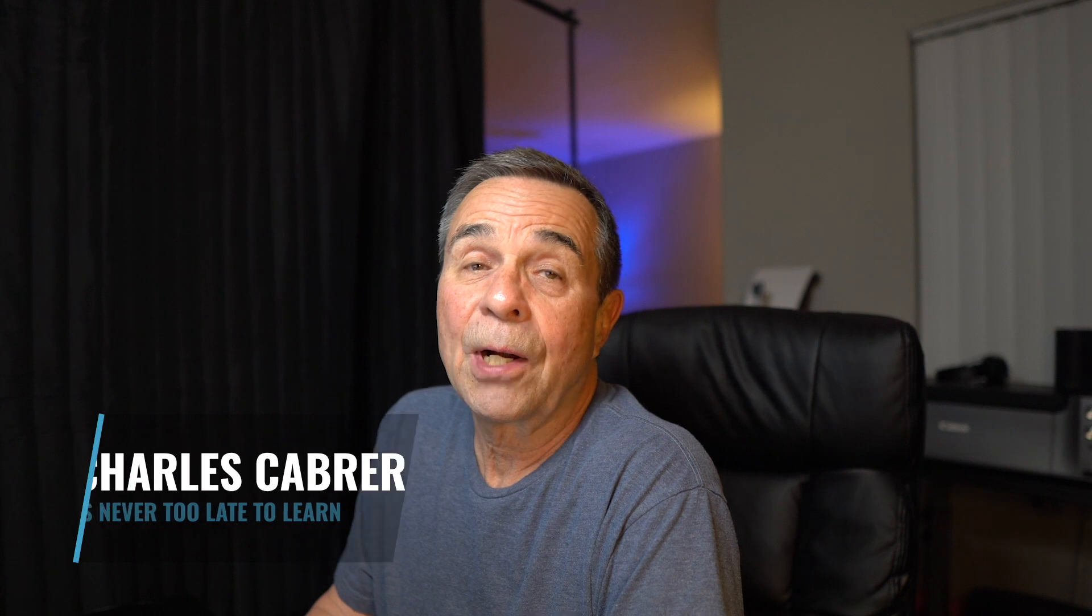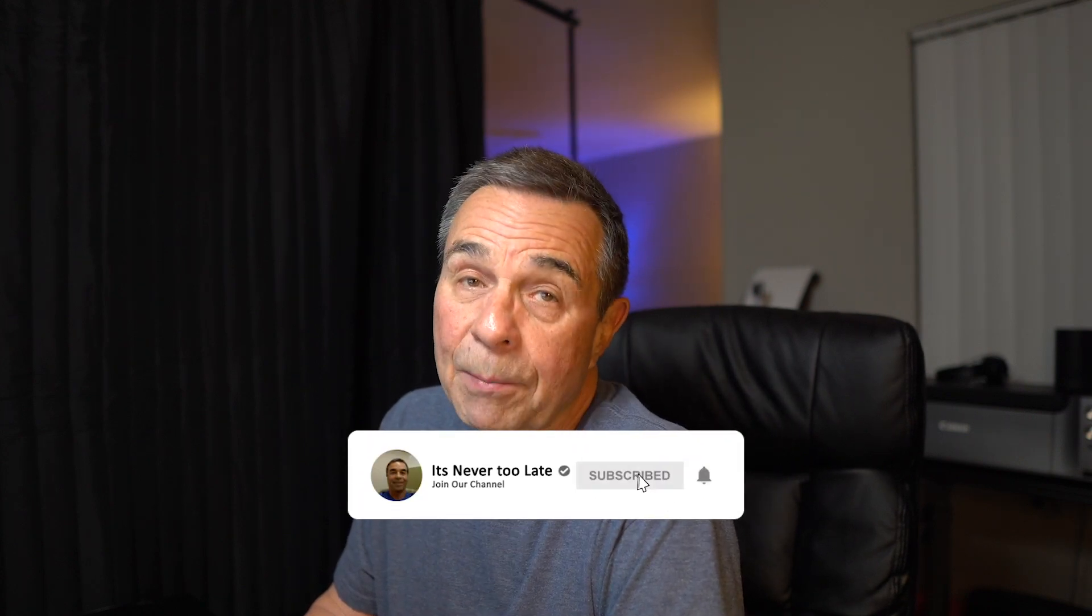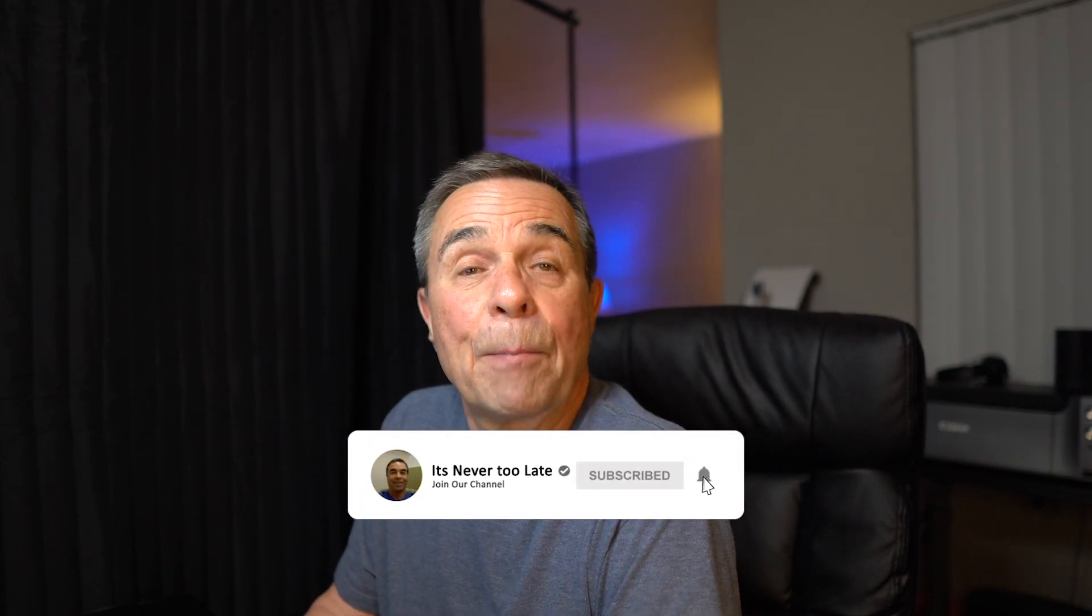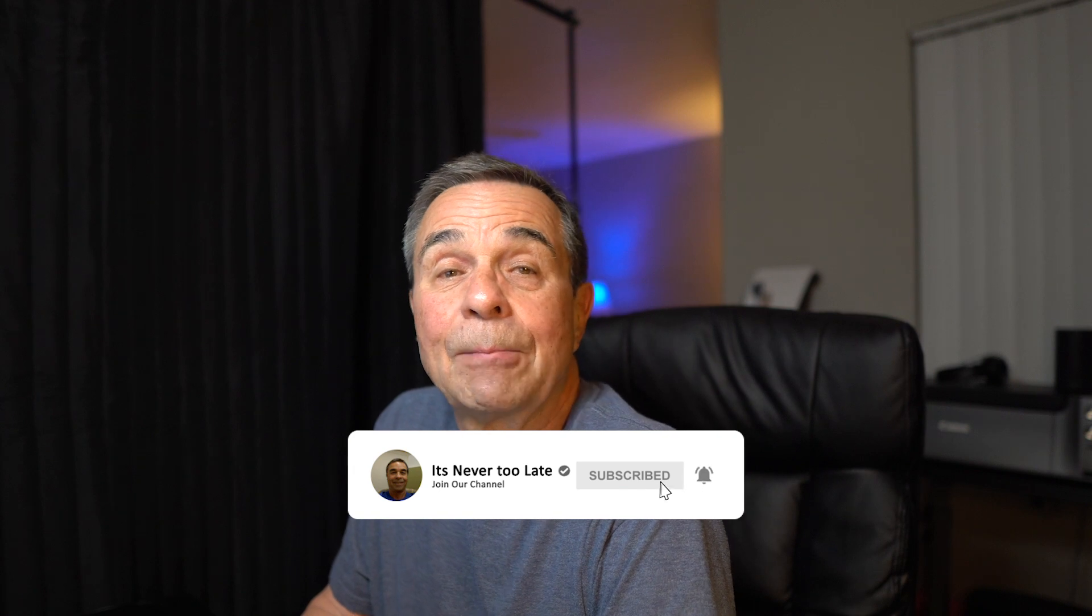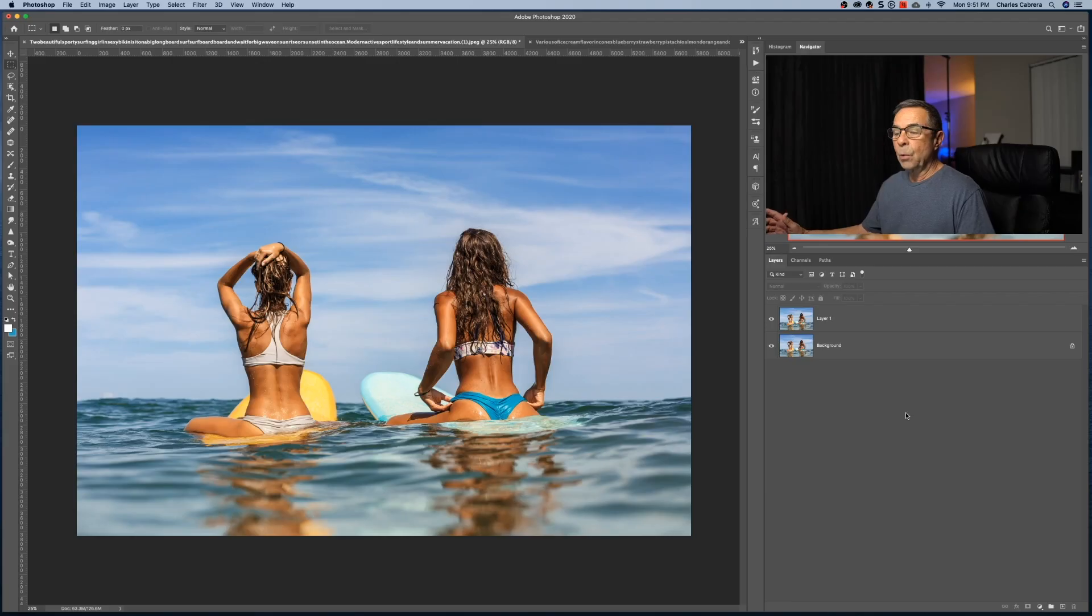Hey everybody, this is Charles, helping you get started with Photoshop, Lightroom, and photography. If you're new to this channel and you like short and easy tutorials, please consider subscribing and hit that bell notification so you don't miss any videos. Let's get started.